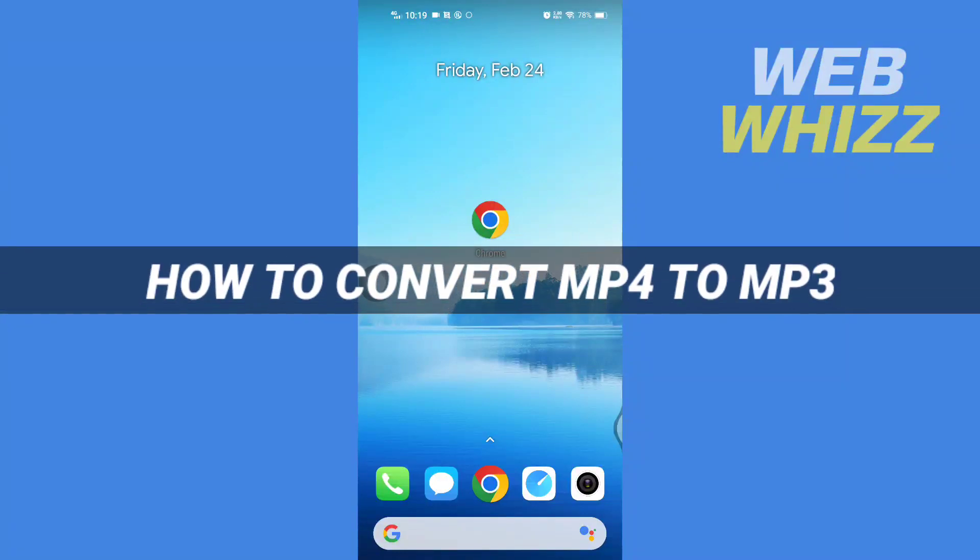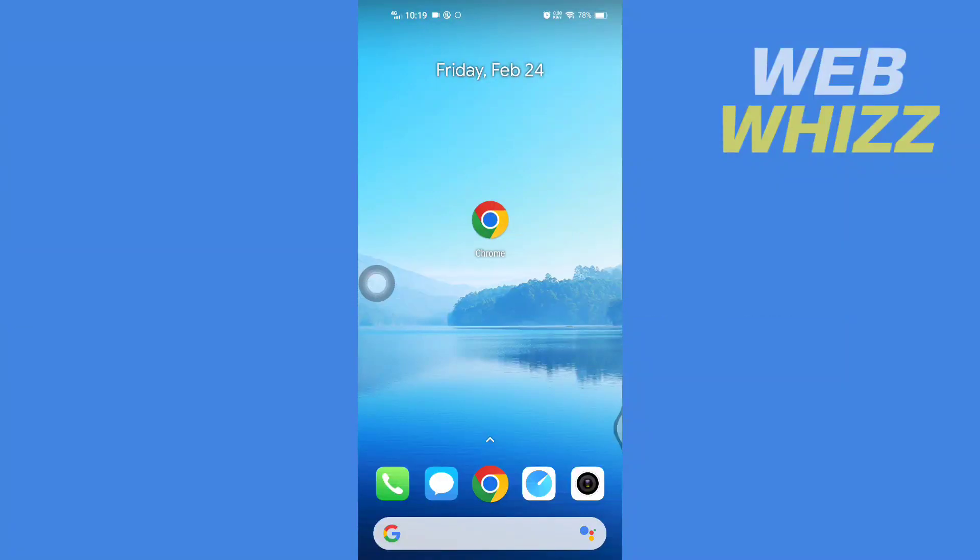How to convert mp4 to mp3. Hello and welcome to our channel Web Whizz. In this tutorial, I'm going to show you how you can easily convert mp4 to mp3. So please watch till the end to properly understand the tutorial.